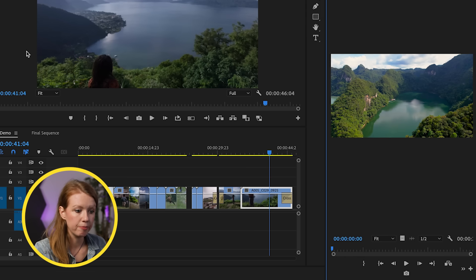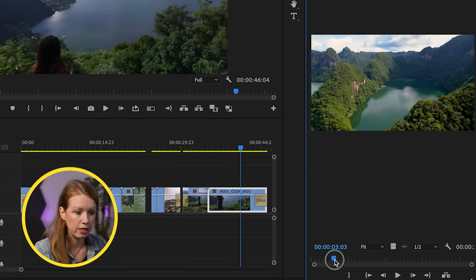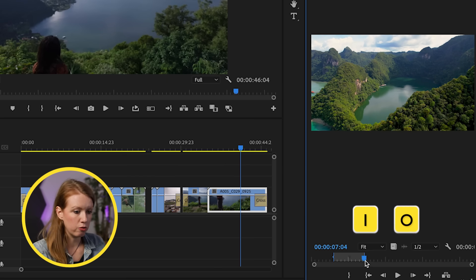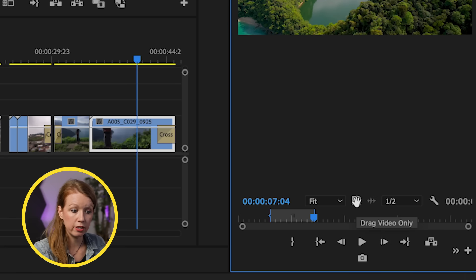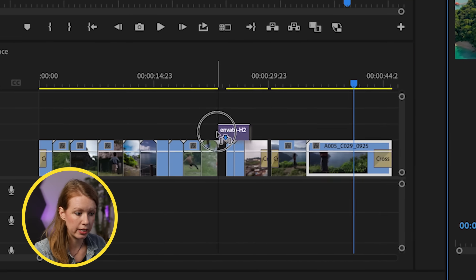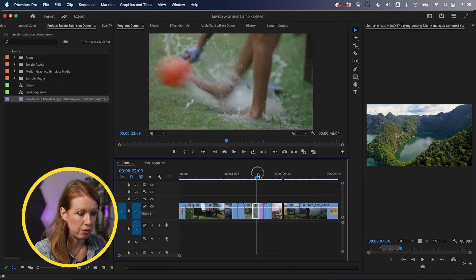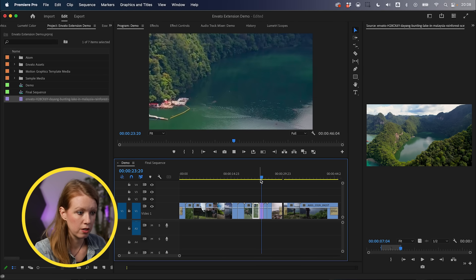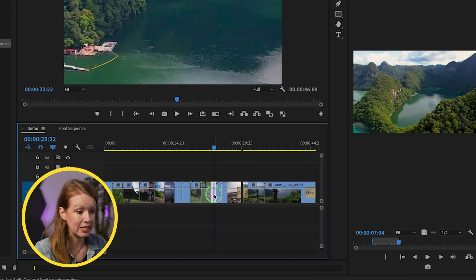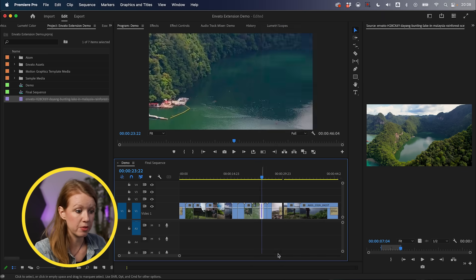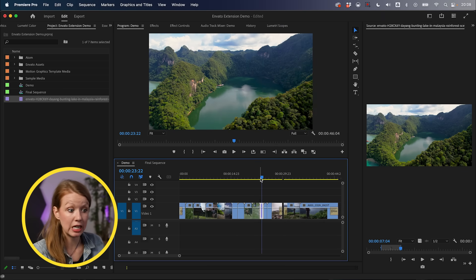Let's double-click to open it up and take a small portion — set an in-point, set an out-point, drag the video only into the timeline, and roll it in to reduce the clip size. Now we have this aerial shot. It's super zoomed in because we need to right-click and set it to frame size — it's in 4K and I'm working in a 1080p timeline. So that's one way of using AI search with video.